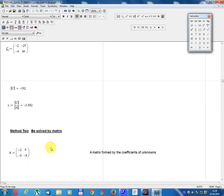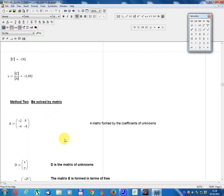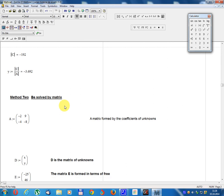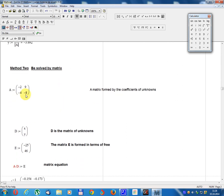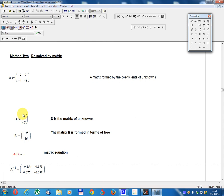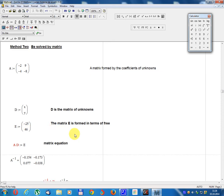Method 2: Solve by matrix method. Matrix A equals: minus 2, 9; minus 4, minus 8. A is the matrix formed by the coefficients. Matrix D equals X, Y — D is the matrix of unknowns. Matrix E equals: minus 25, 46. Matrix E is formed by the free terms.